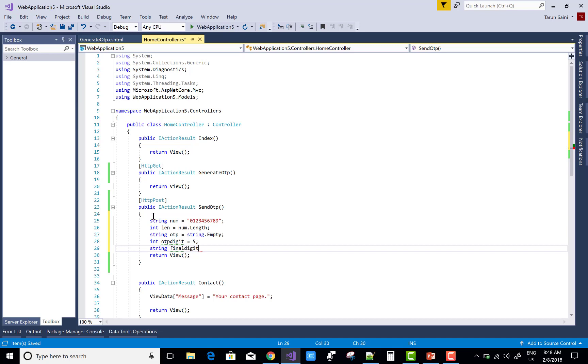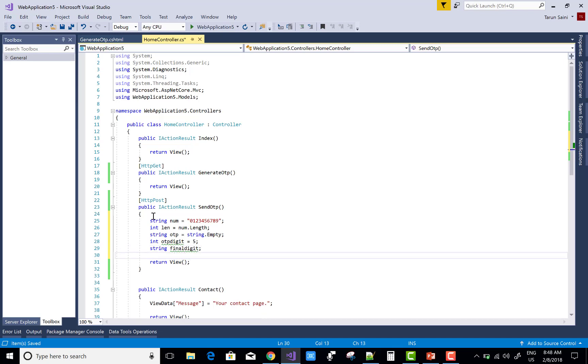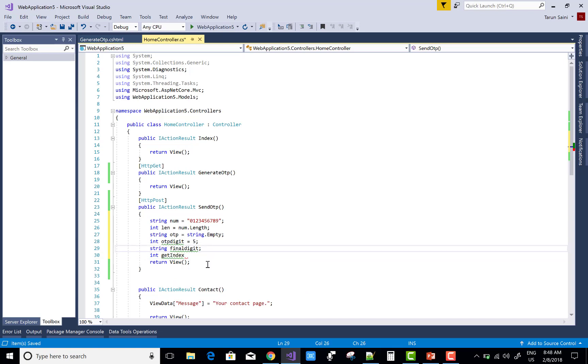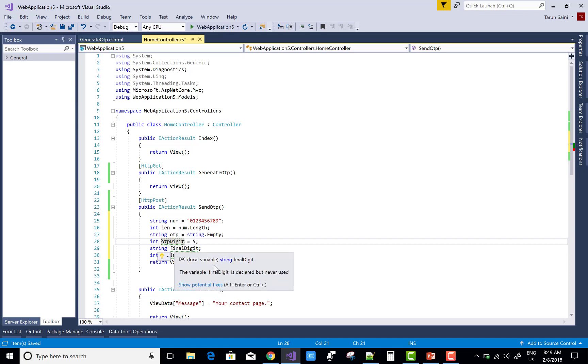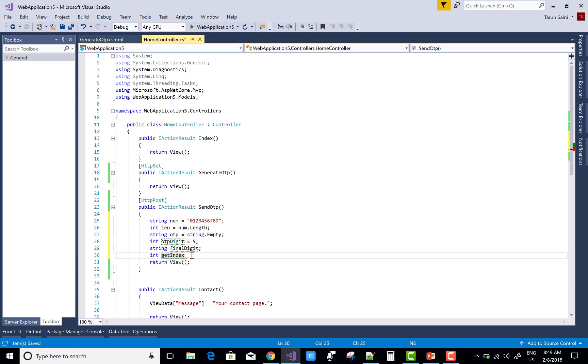The get index method actually gets the index of that array zero to nine. Zero to nine is actually stored in the type of array.